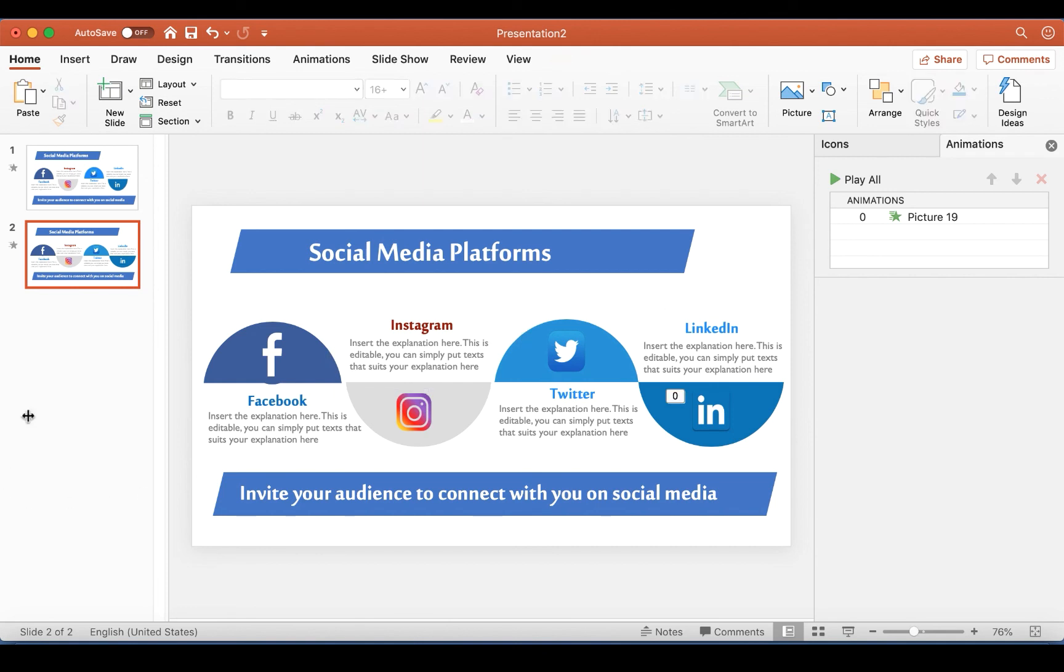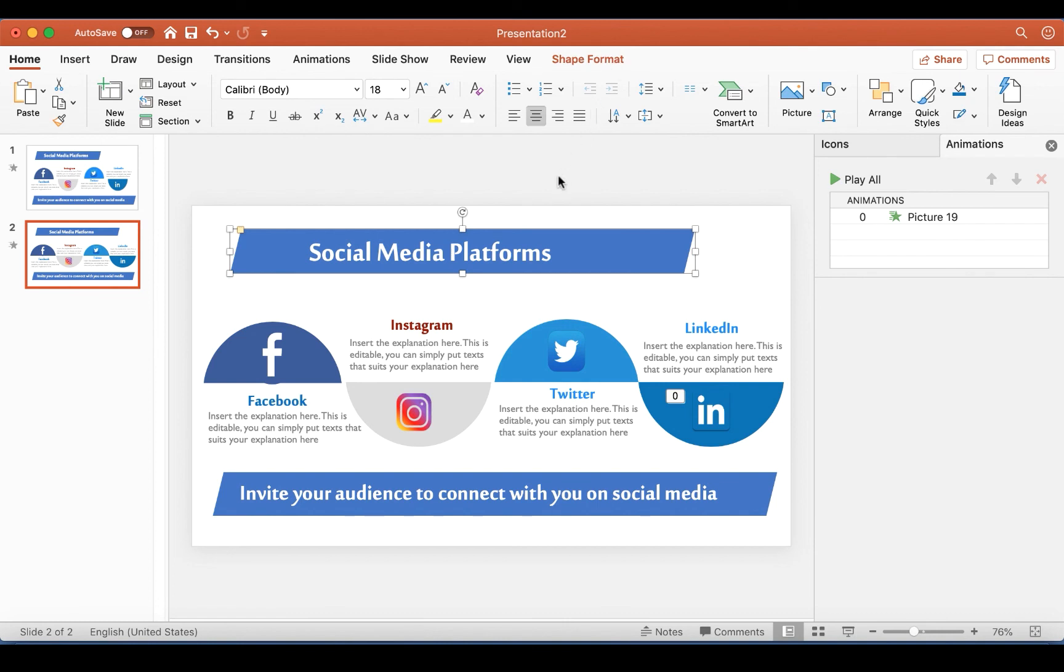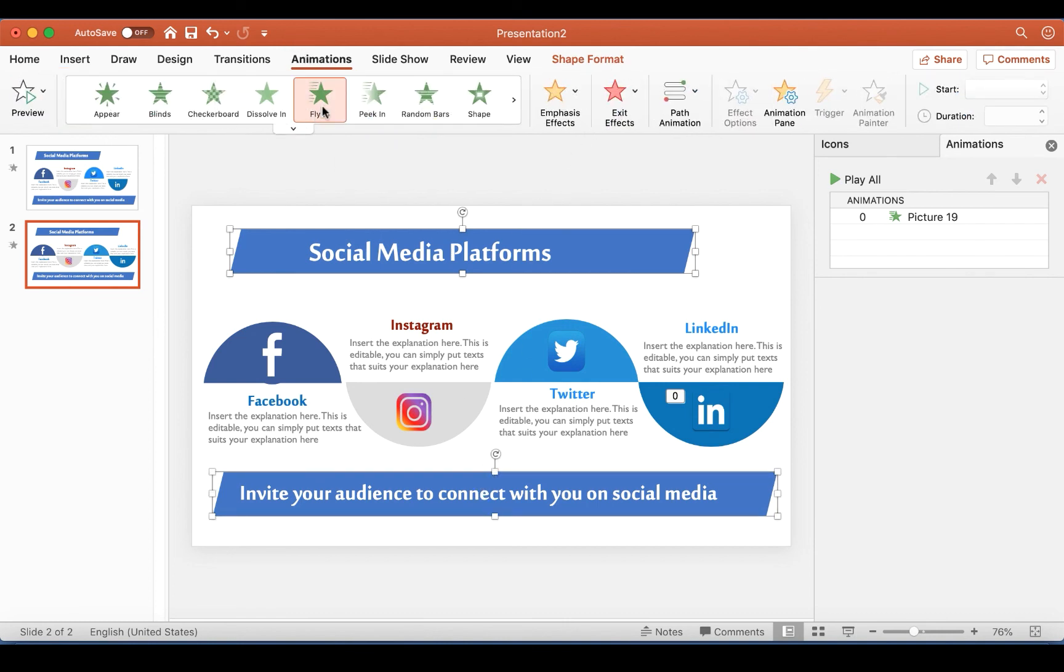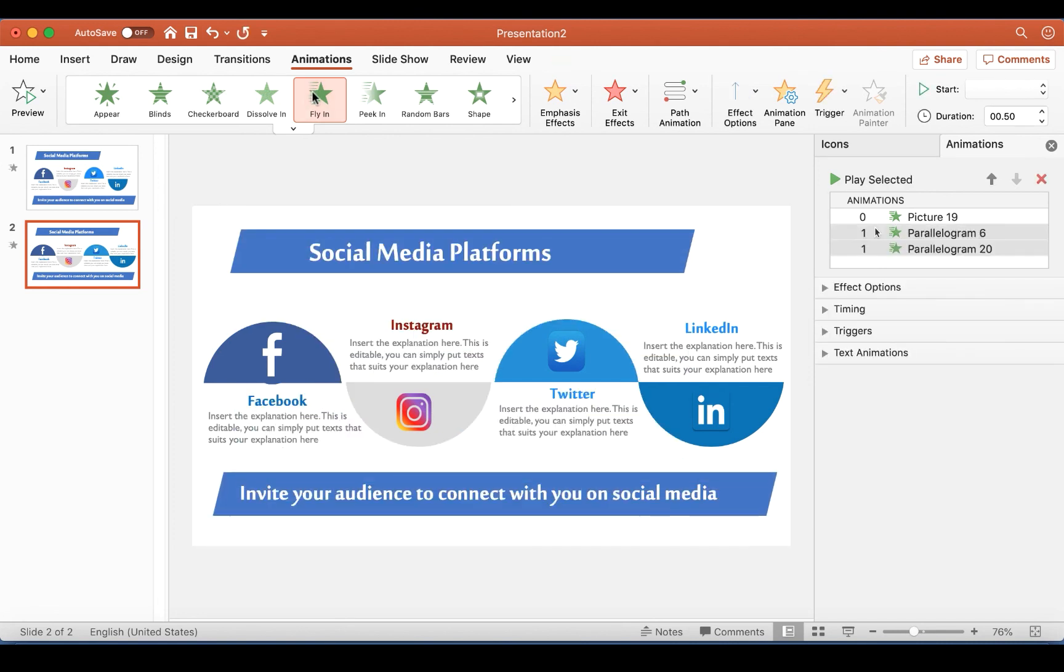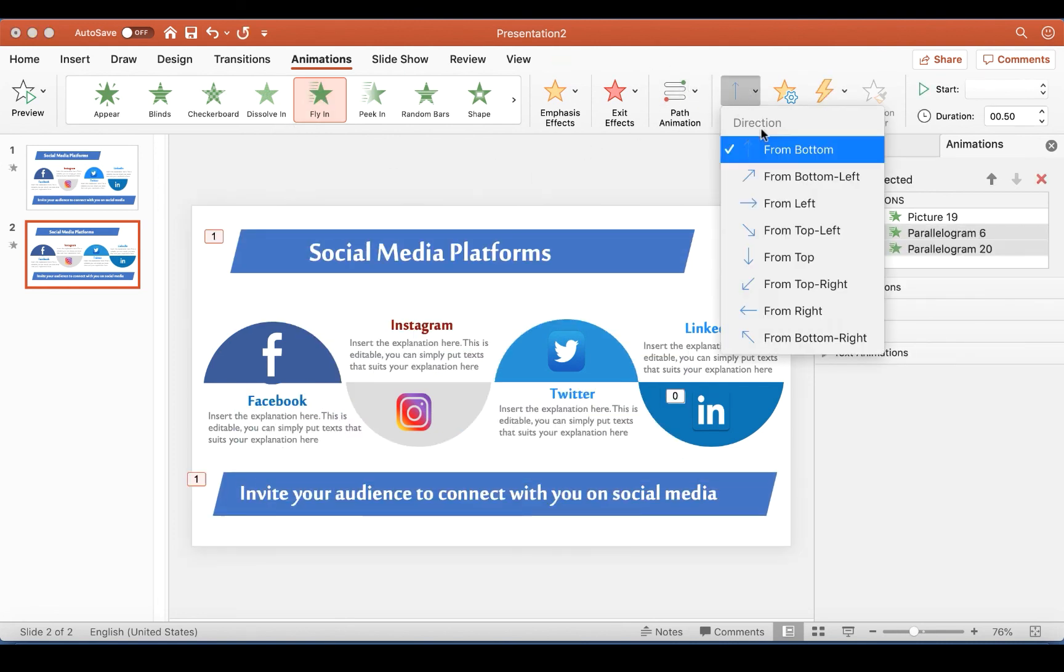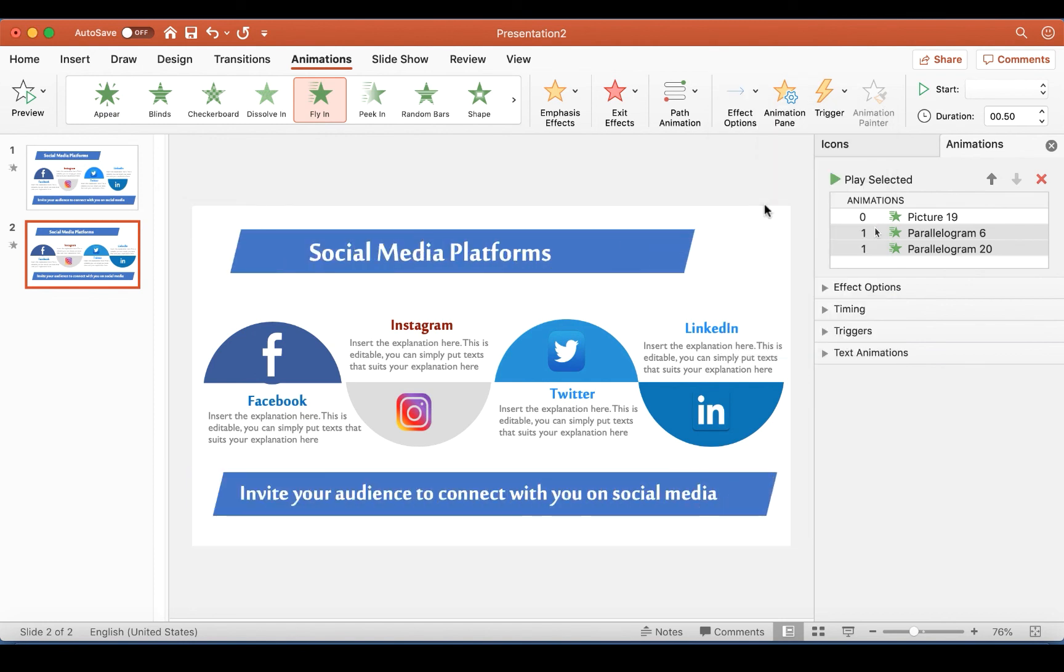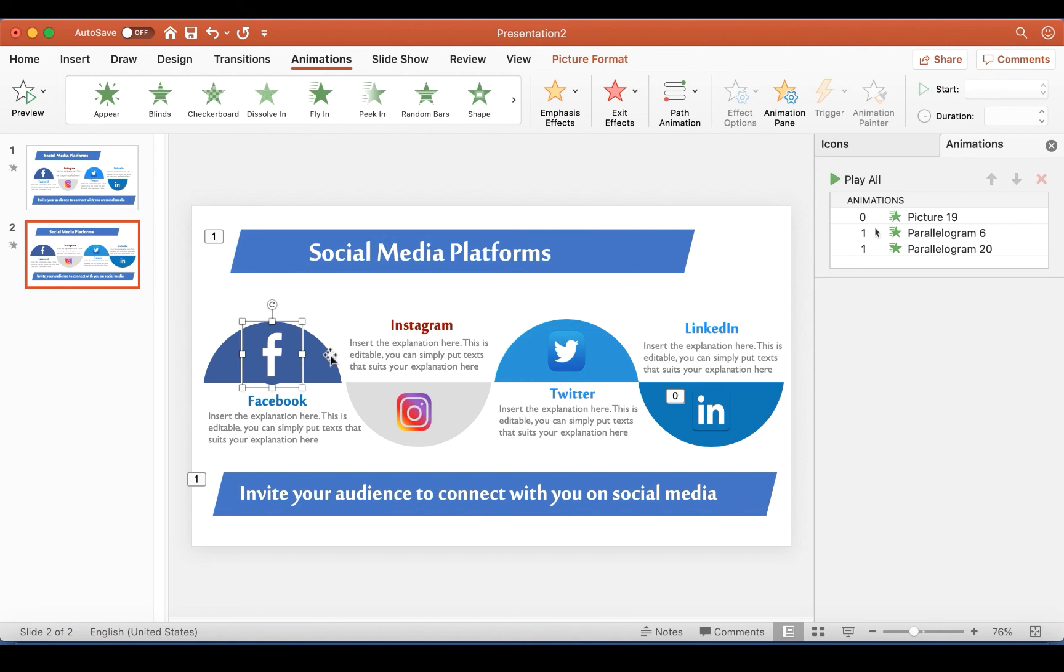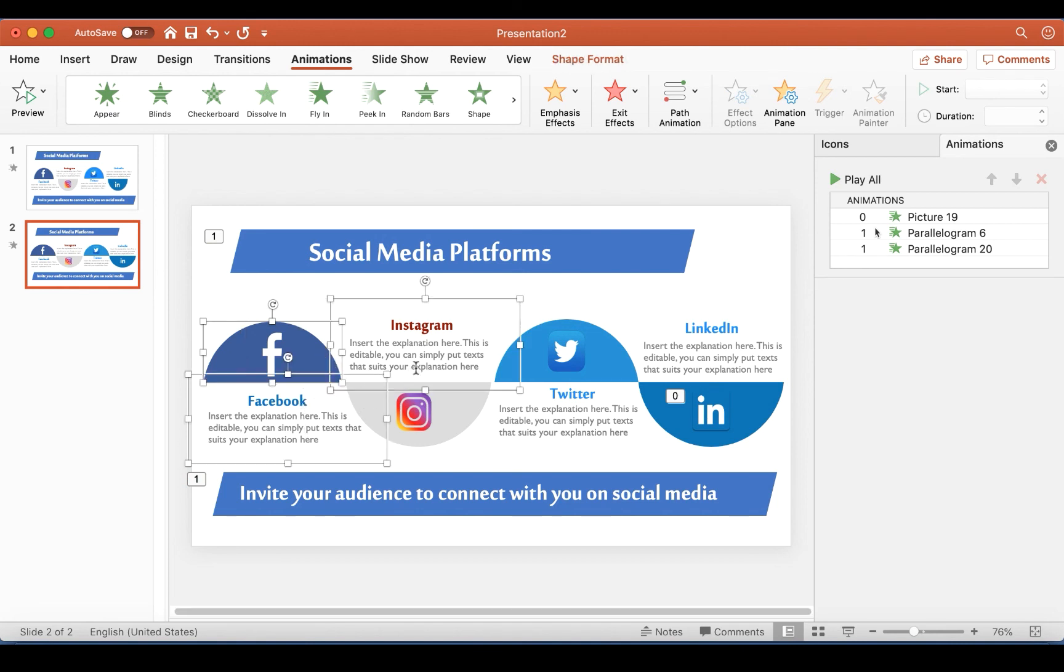So the next thing I'm going to do is to animate, and this is Fly In. You go to Animations and this is Fly In, and I want them to come from the side. Okay, so I do the same for this one too.